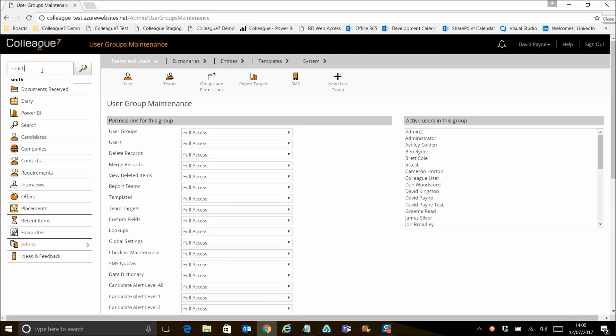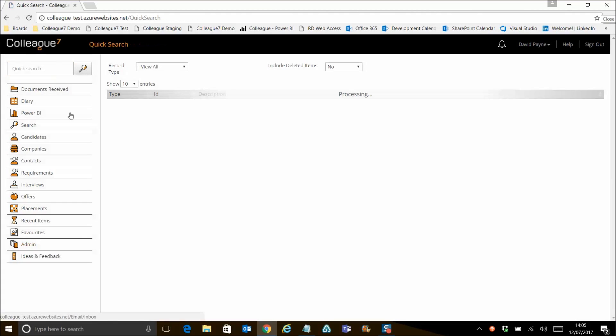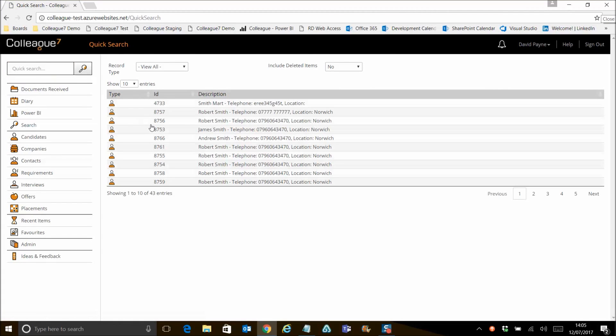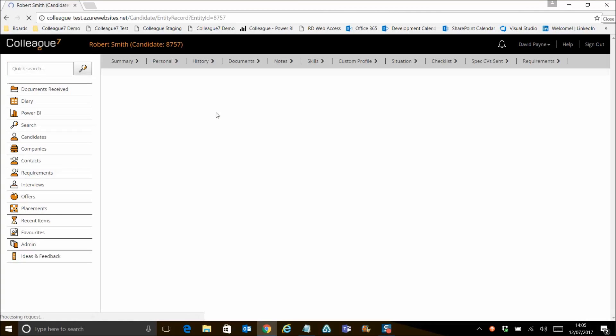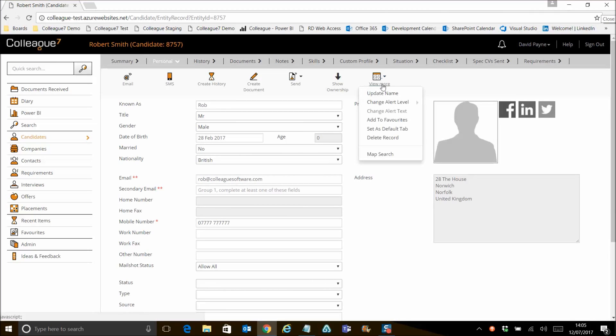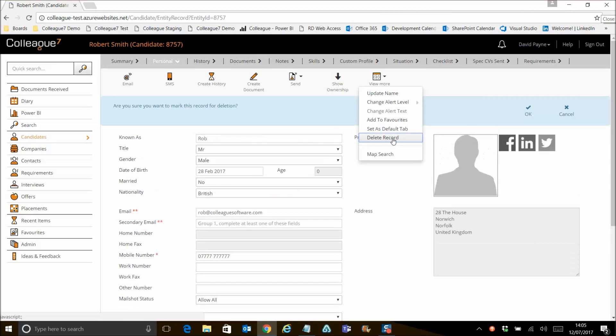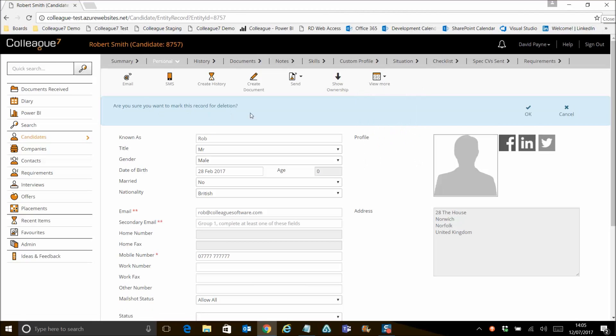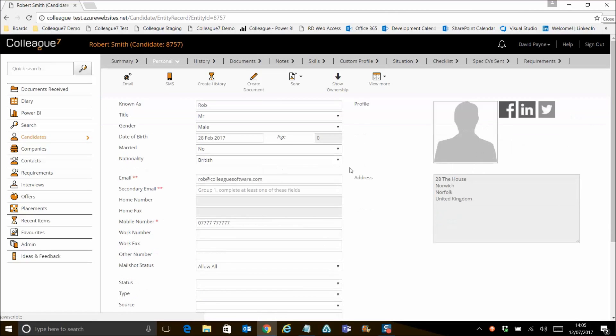If we go to an entity record quickly, or candidate record more specifically, so this is our example candidate. The option that we have to delete record is off the view more option there, so you've got delete record. If you hit delete record there, you're given an alert that asks you to confirm, hit OK, and it'll give you a confirmation that it's marked for deletion.